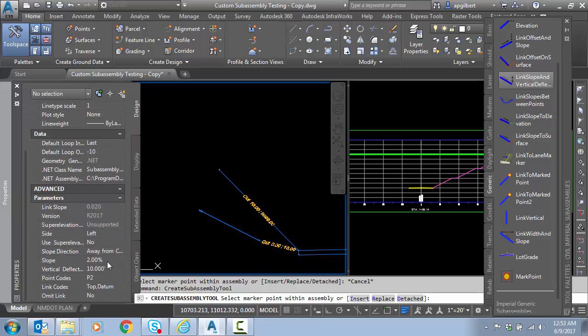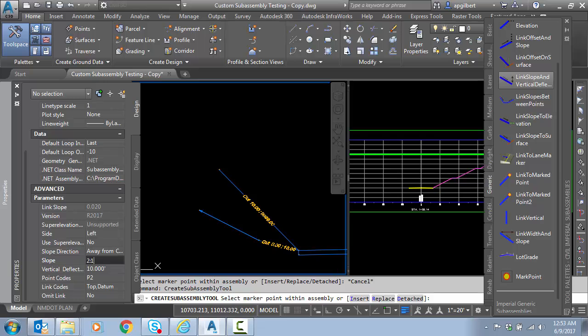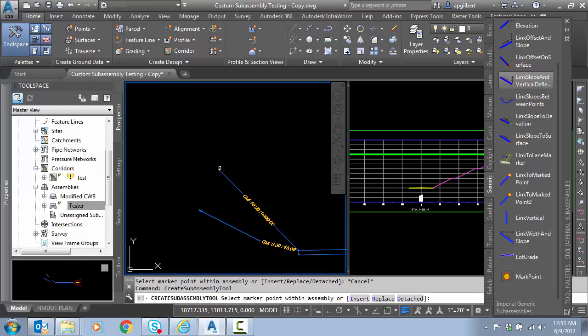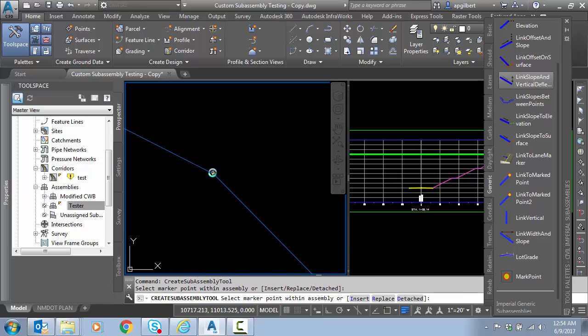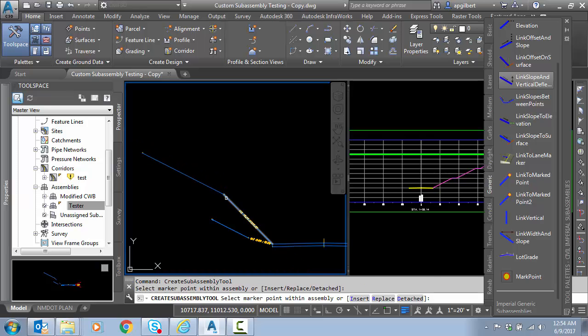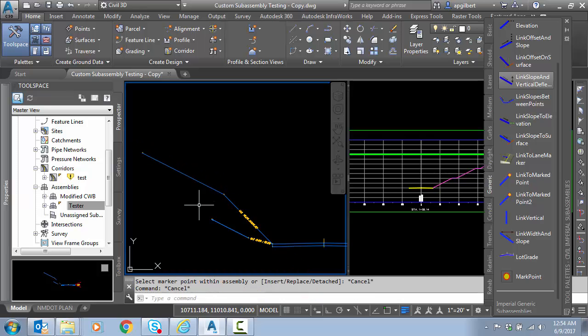Click that, and we're going to use the slope of 2 to 1. Vertical deflection of 10, that's a cut height, that's good. Escape to finish.